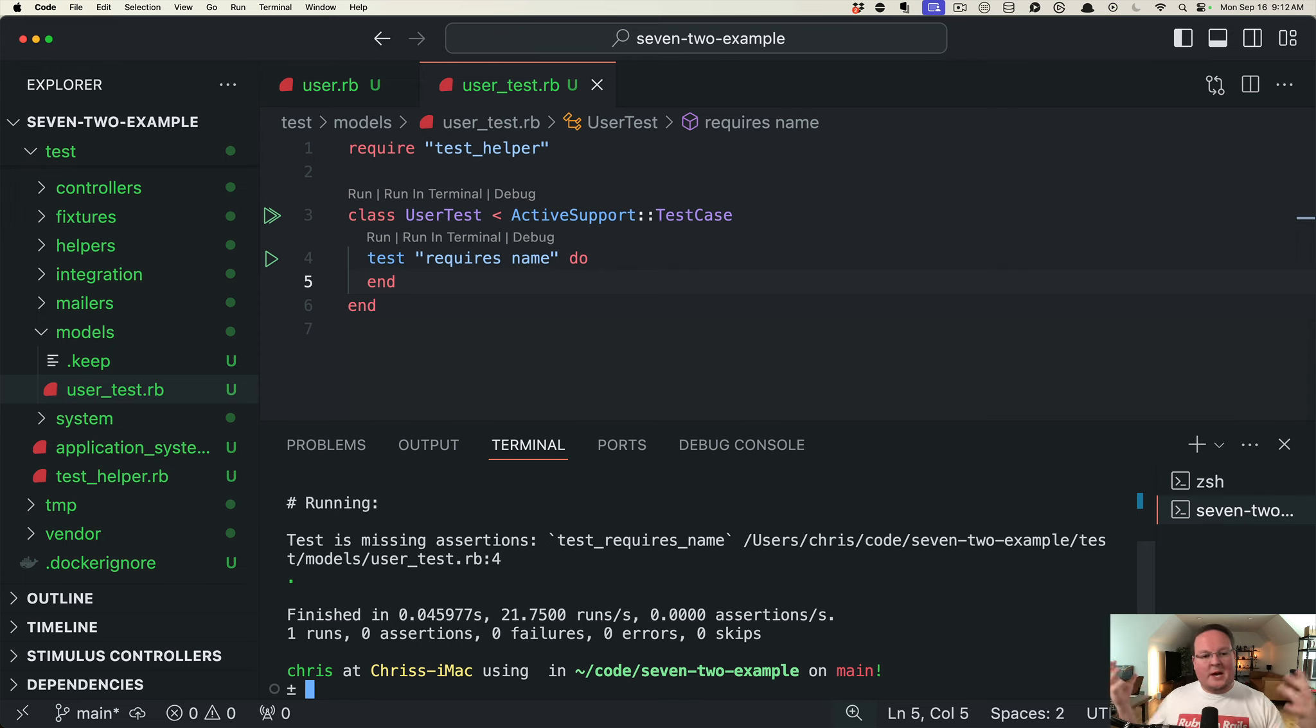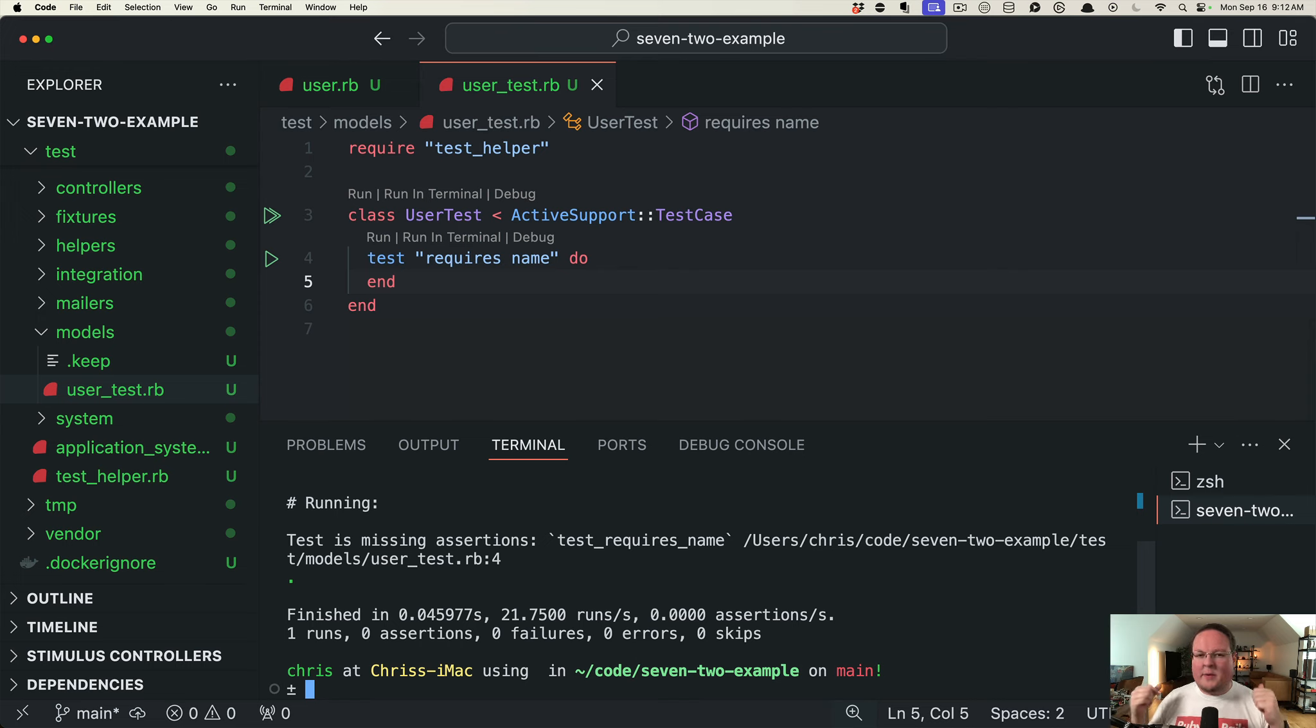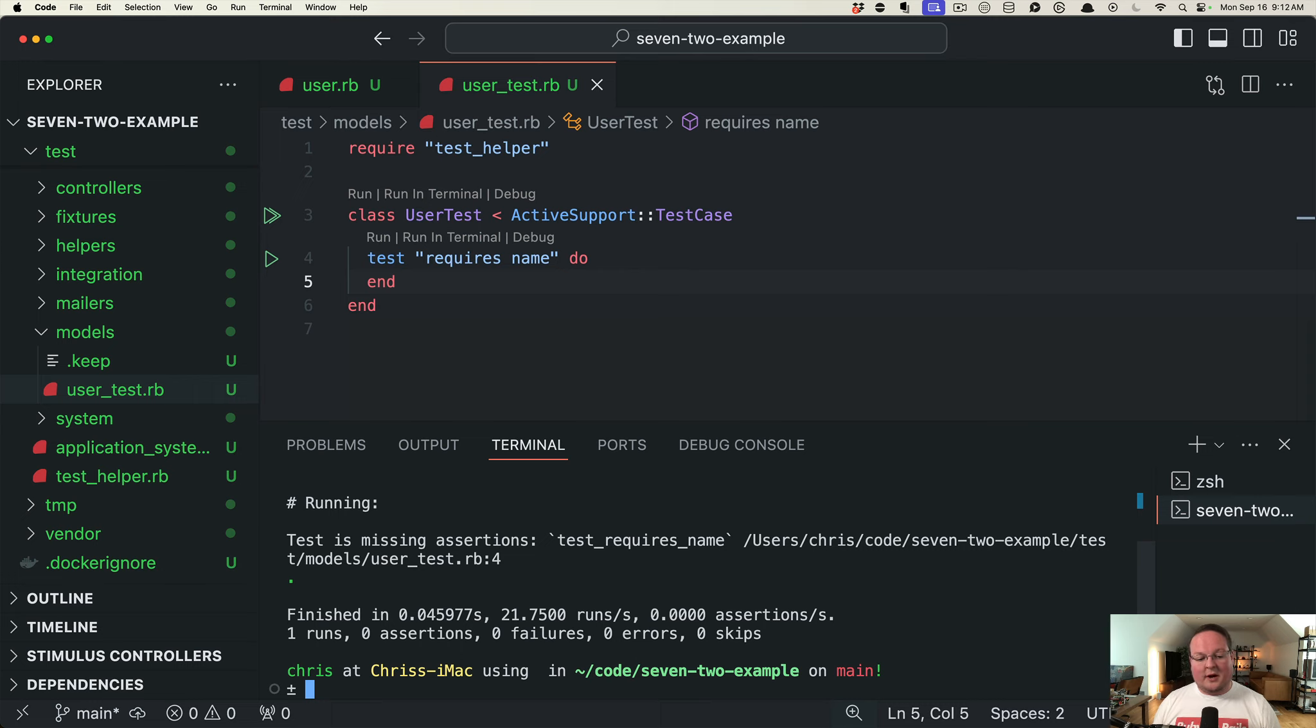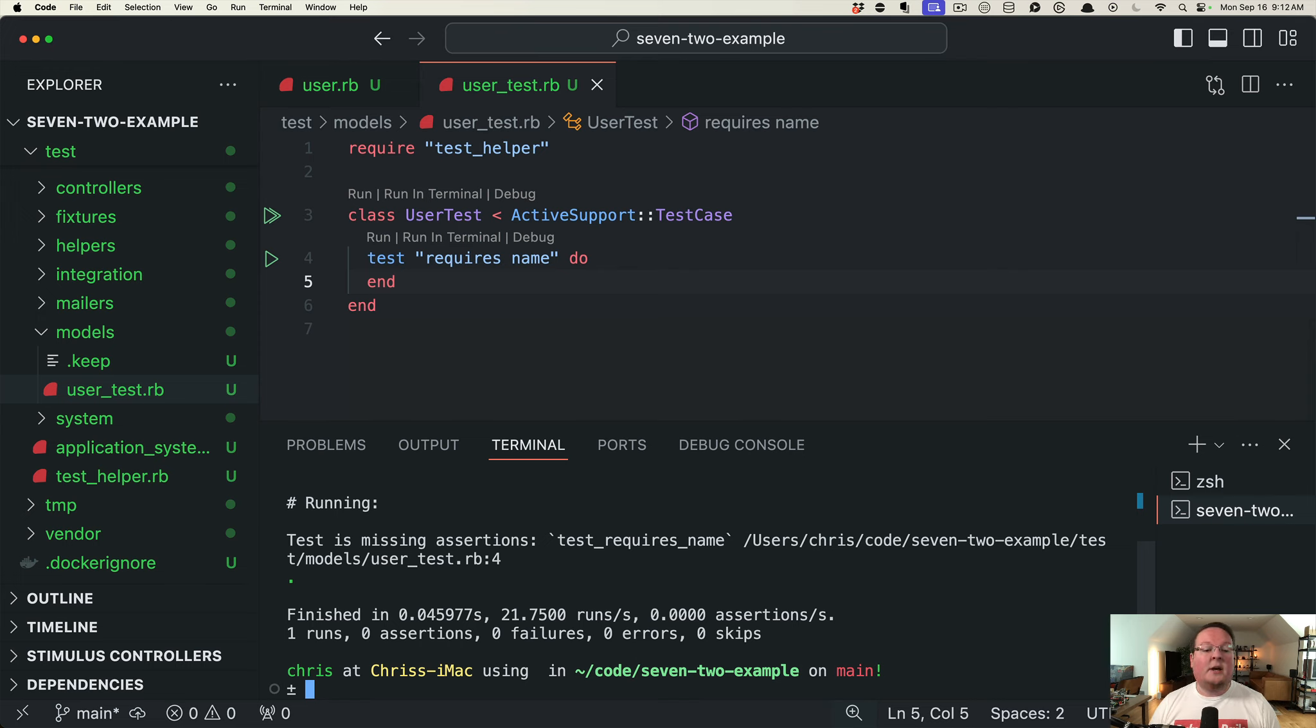Now sometimes you might have tests raise errors if something didn't work, like maybe use webmock and stub HTTP requests. If one of those doesn't get called it will raise an error, or if it gets called twice it might raise an error. That is good, but sometimes you might accidentally write a test that doesn't have any assertions in it.